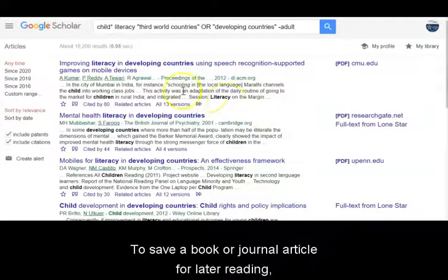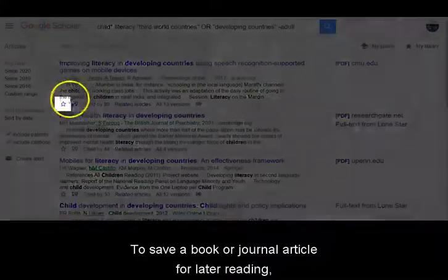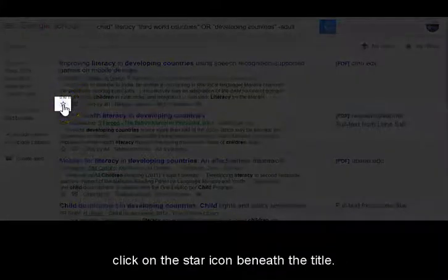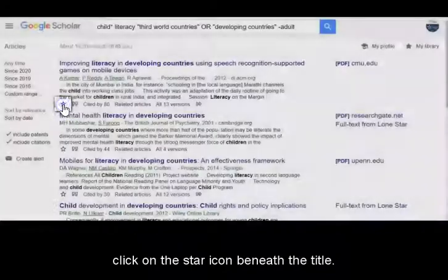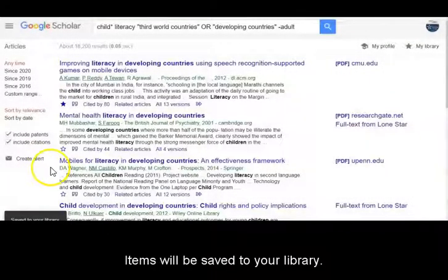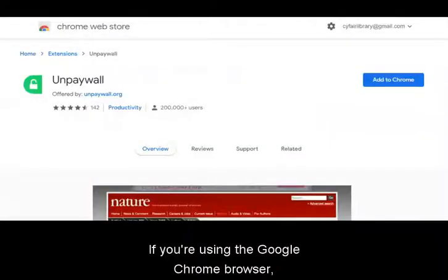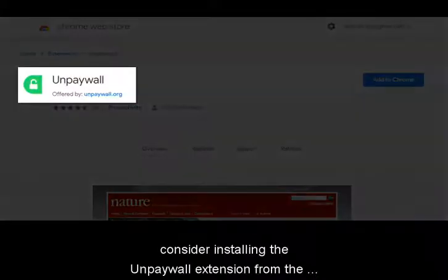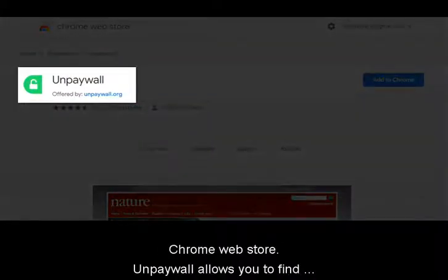To save a book or journal article for later reading, click on the star icon beneath the title. Items will be saved to your library. If you're using the Google Chrome browser, consider installing the Unpaywall extension from the Chrome Web Store.